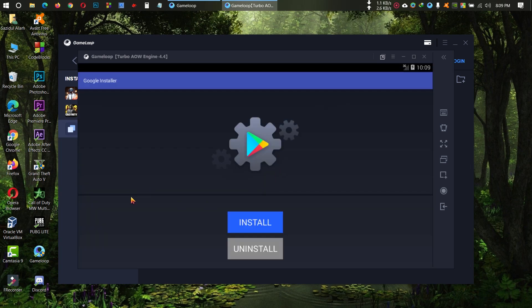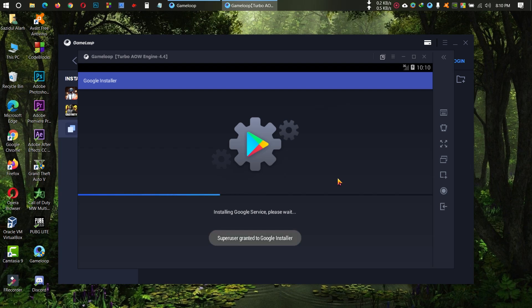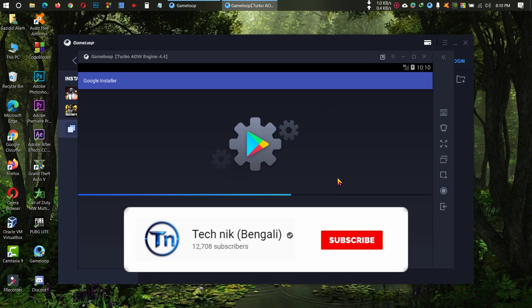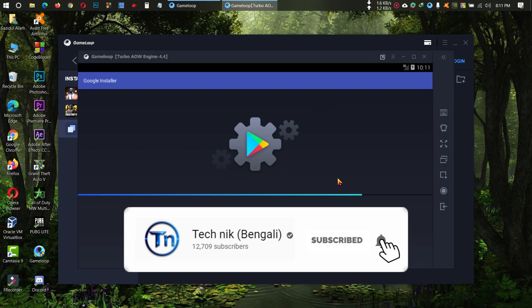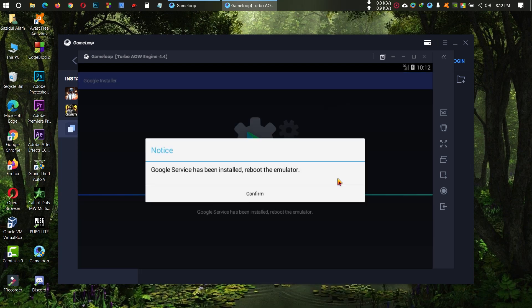Now click on Install. Now click on Confirm.